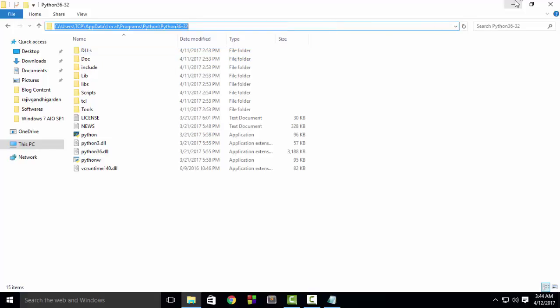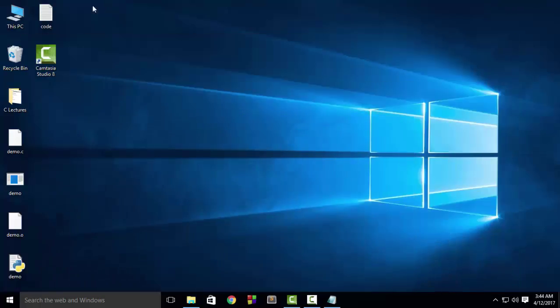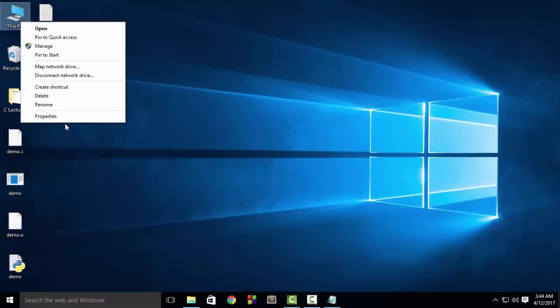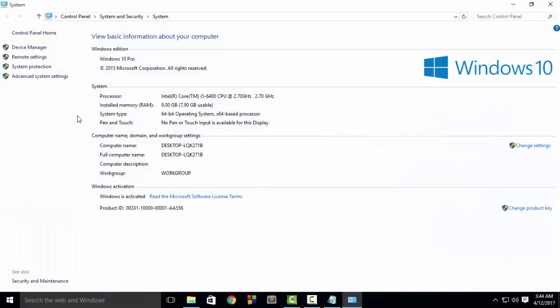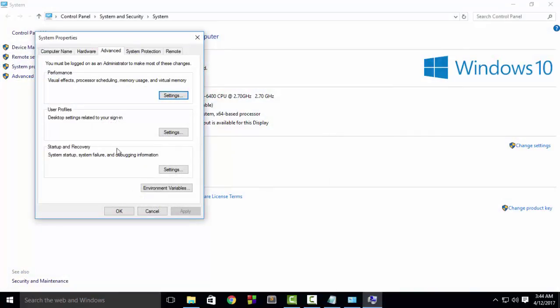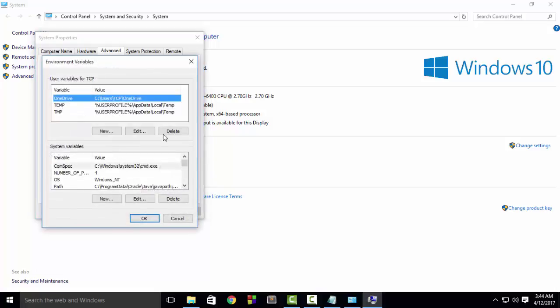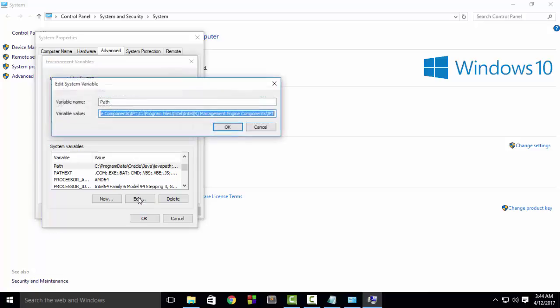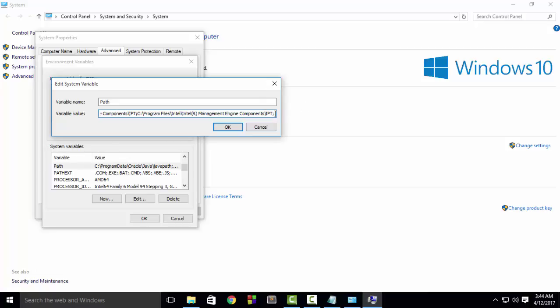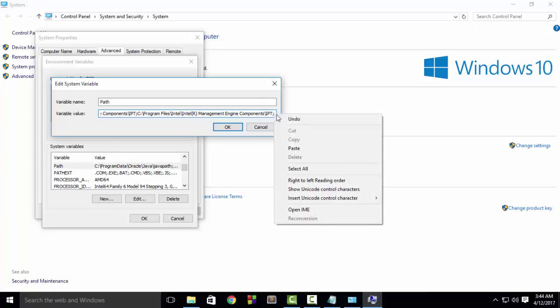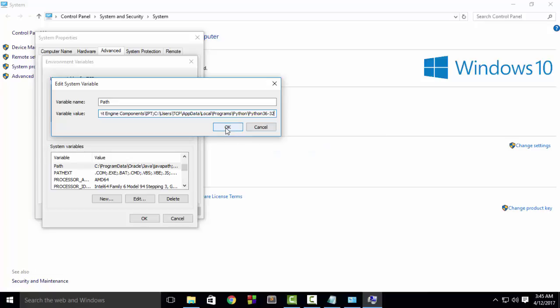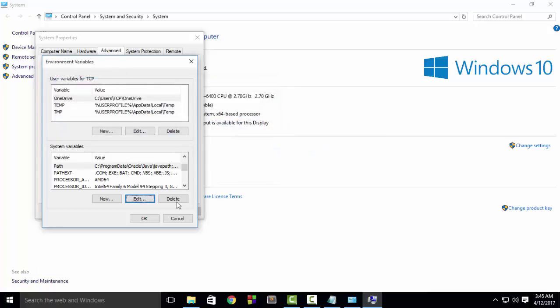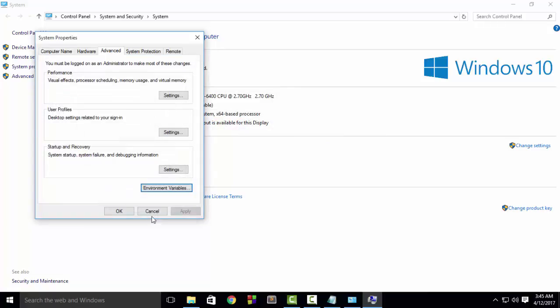After that, right-click on Computer, go to Properties, Advanced System Settings, Environment Variables. Then under System Variables, search for a variable with name Path and select it. After that, click on Edit. Here, go to the end of this text box and type semicolon. After that, paste the path that you have just copied. Now click on all the OK buttons to save the settings.